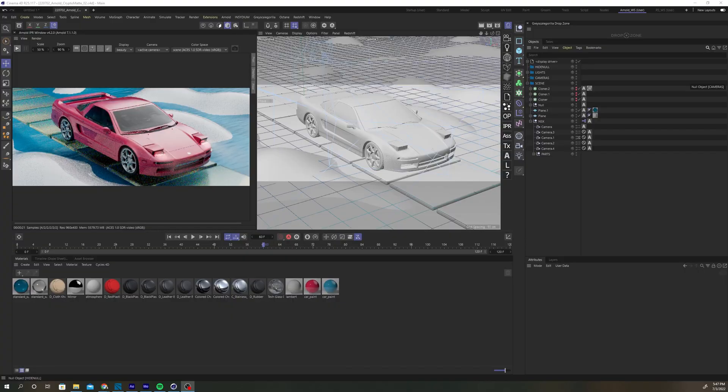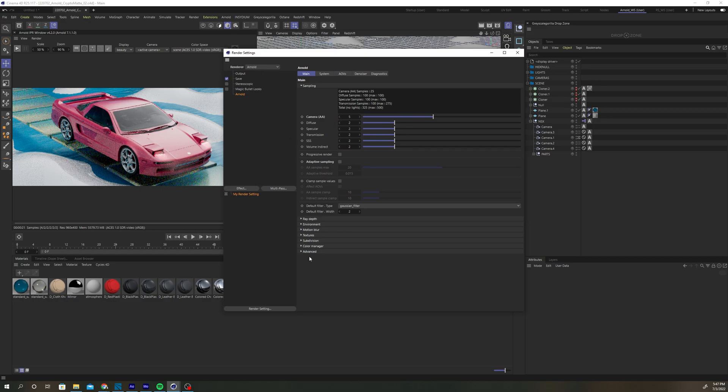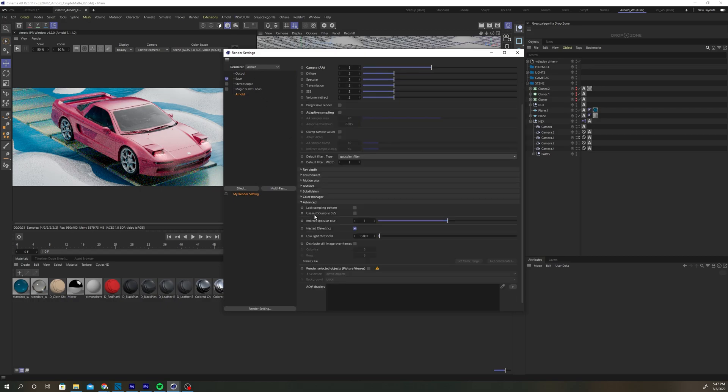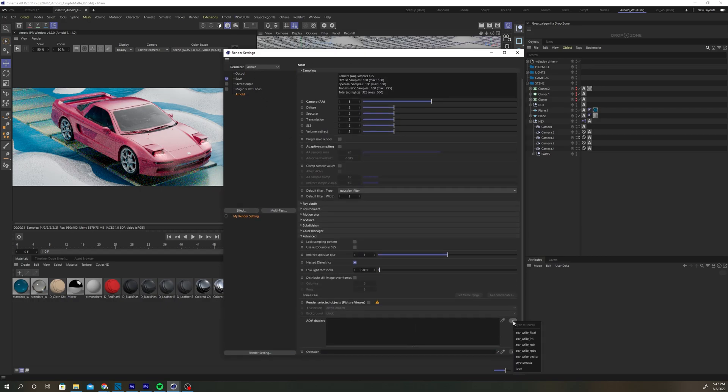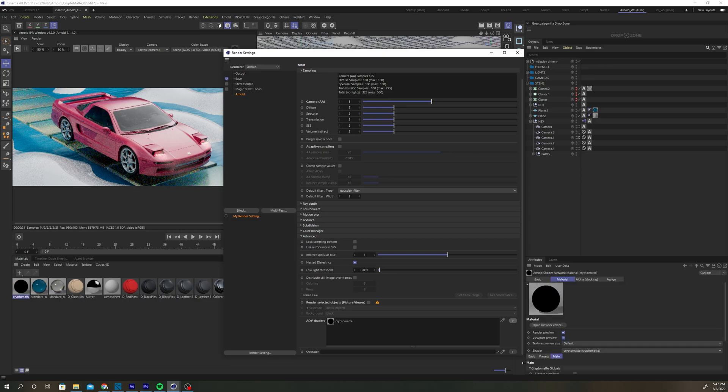To set up a CryptoMatte in Arnold for Cinema 4D, open up the render settings and scroll down to the Advanced tab. Add a CryptoMatte shader to the AOV shaders list using the arrow button. This will add a CryptoMatte shader to your scene.